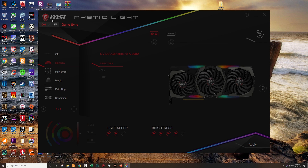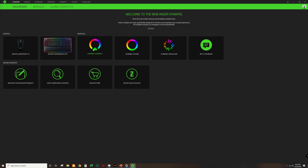The first step is to open MSI Mystic Light and click the off/next game sync button — not the one near the rainbow section. Even if you click the off button there, the application is still somewhat connected to the graphics card or motherboard, so you need to properly turn that off or else it will not work.